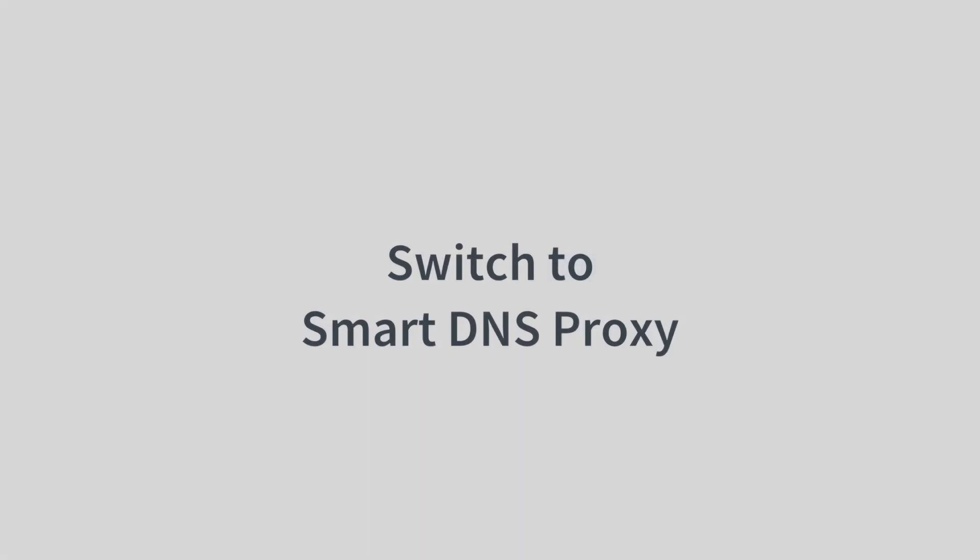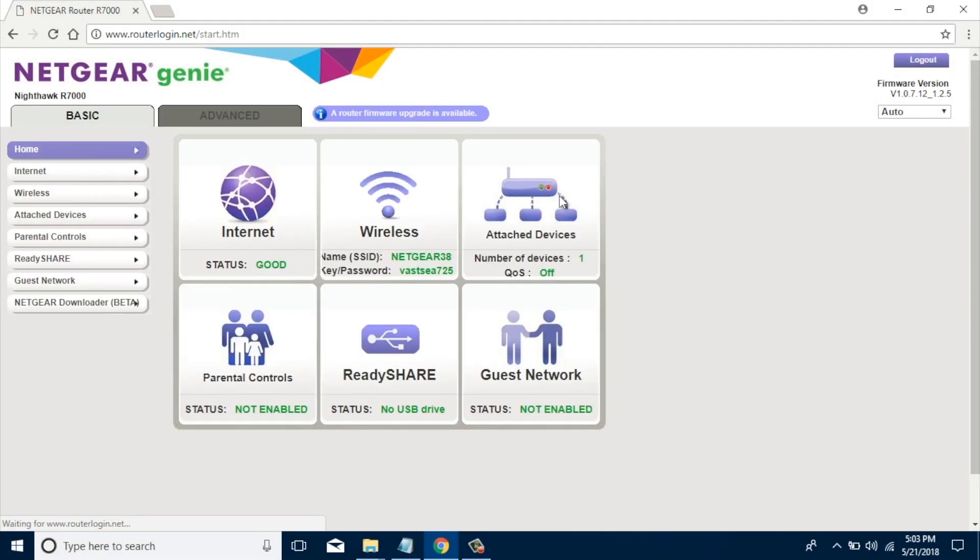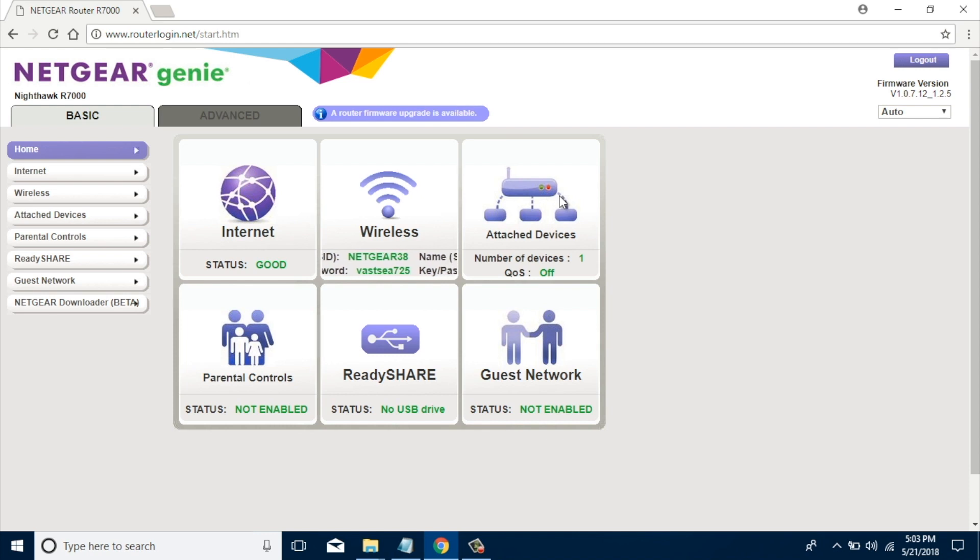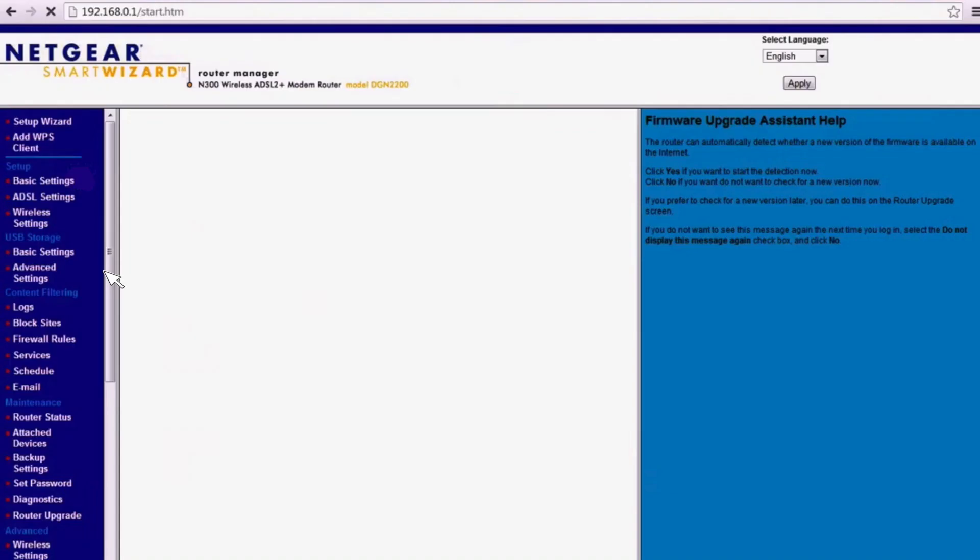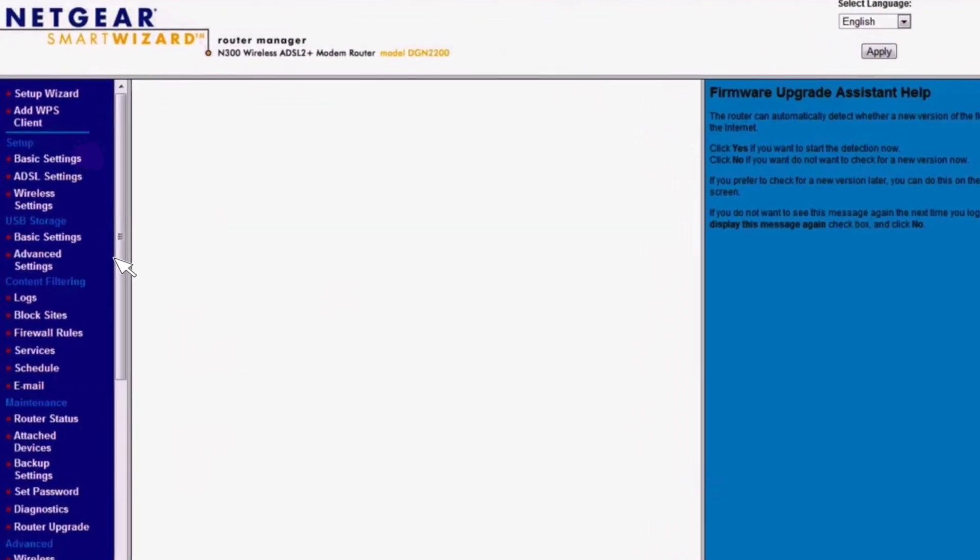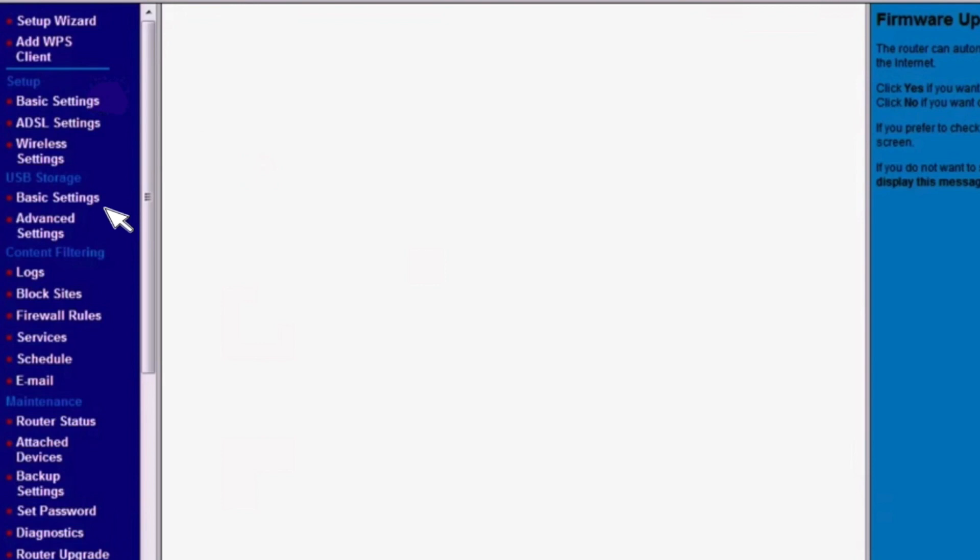Step 2: Find and change DNS to Smart DNS Proxy. Once you log in, your Netgear router's interface might be a little different from mine, but all you have to do is look for a section where it says DNS settings. If you have an entry-level Netgear router, click on Setup in the left menu and look for basic setting options.